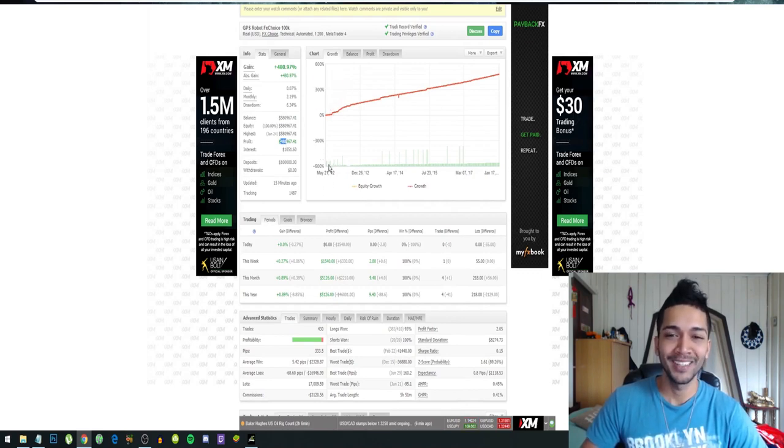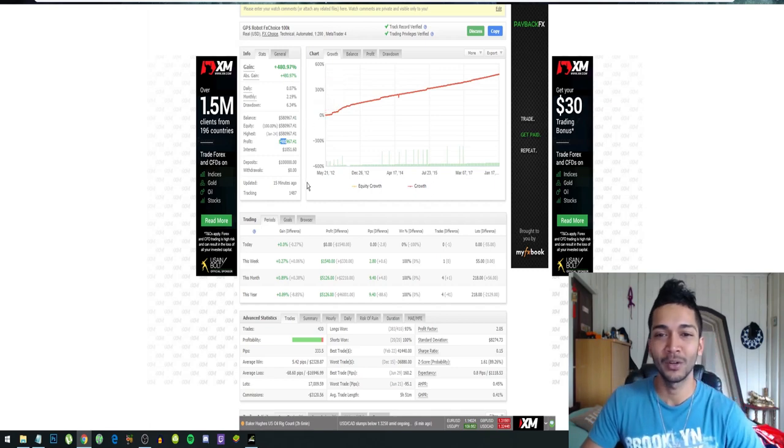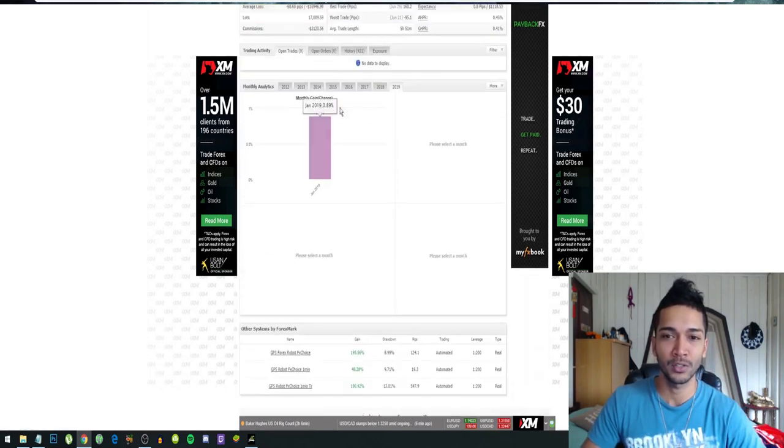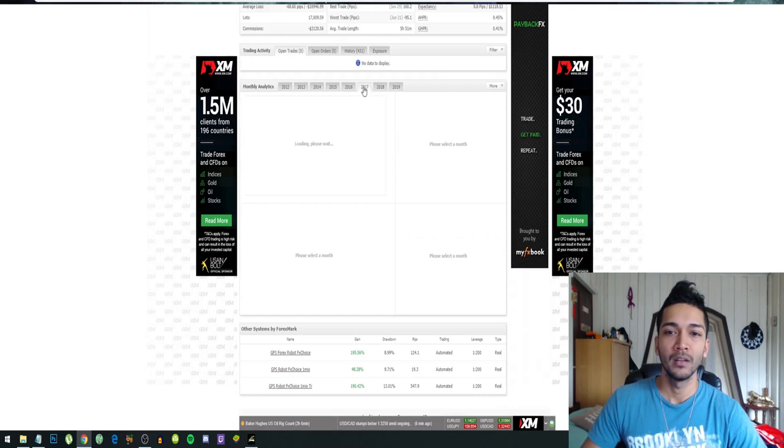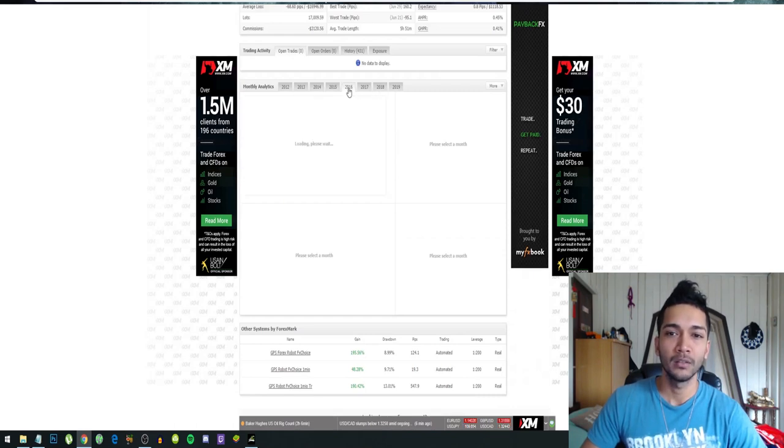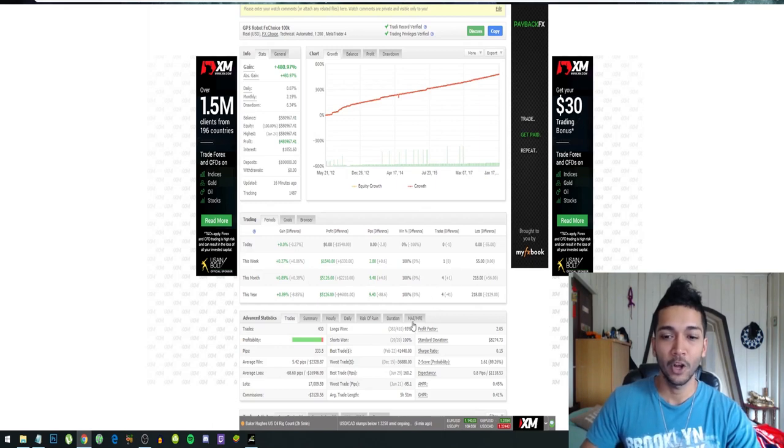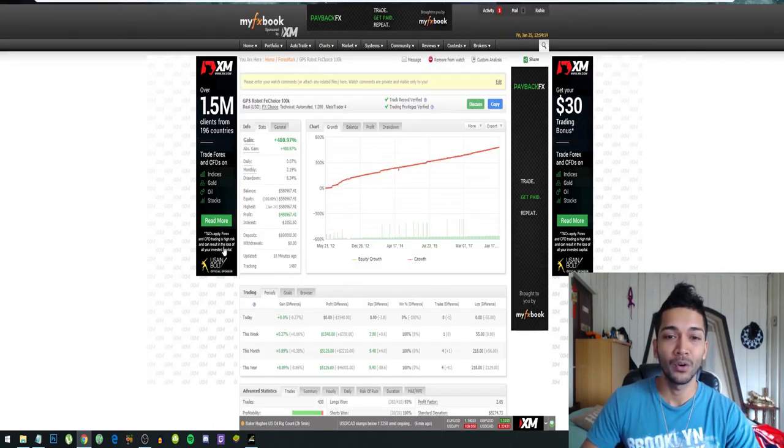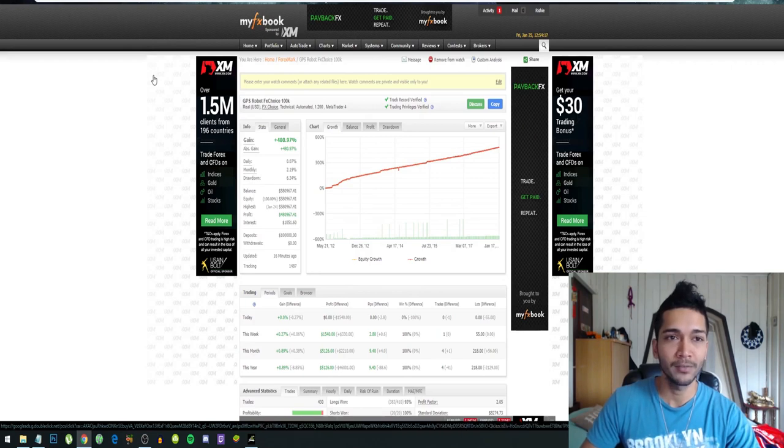From 2012 till now, the bot has made almost four hundred and eighty thousand dollars. This is a very successful robot. You can check out the results yourself: 2019, 2018, 2017, 2016, 2015, very consistent gains and not many losses.